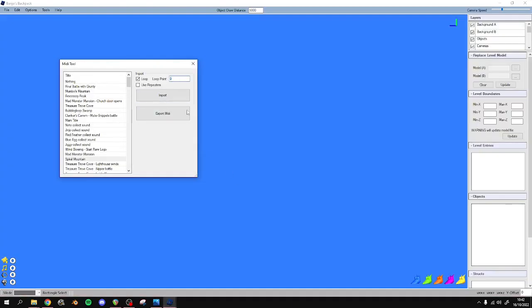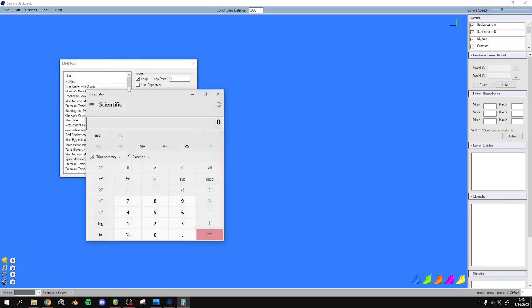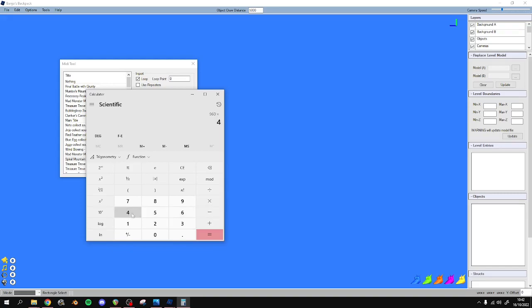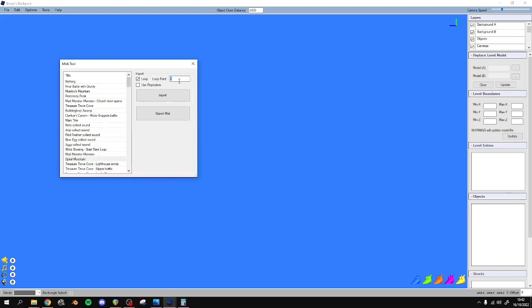So I've got one bar, so it'll be - you can bring up the calculator - it'll be 960 times 4, which gives us 3840. If you're going to copy and paste this, make sure that you get rid of the comma or else it won't work.